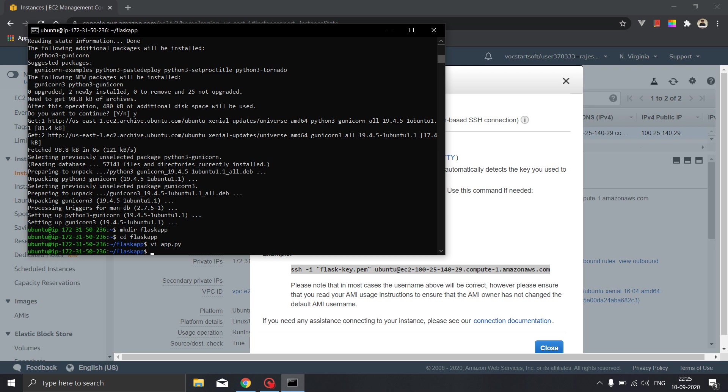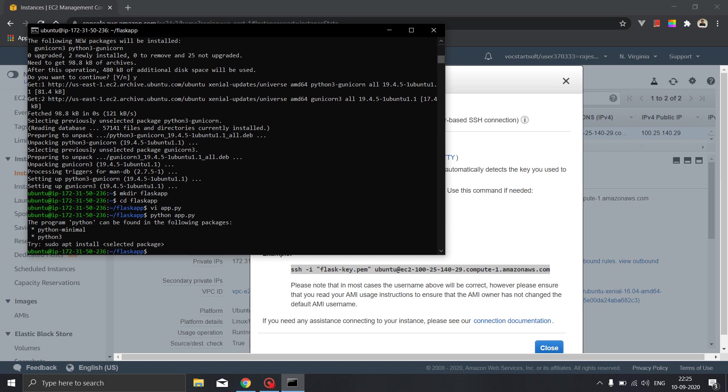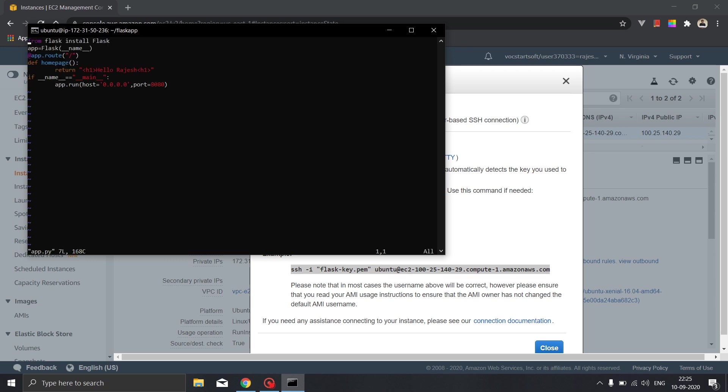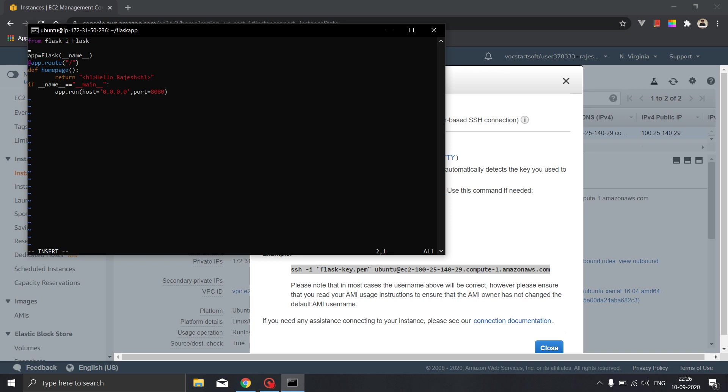Now let's run the application, python app.py. Okay so there is a small mistake in the code. App.py, open the editor, we will go here, it is import and not install. So now we will save the code once again, colon w, the code is saved, colon q to exit. Let's try to run it again.